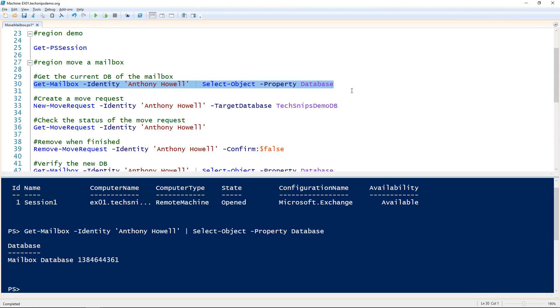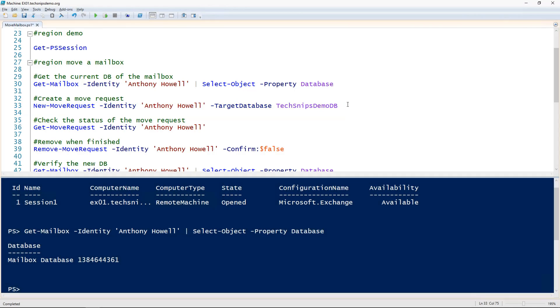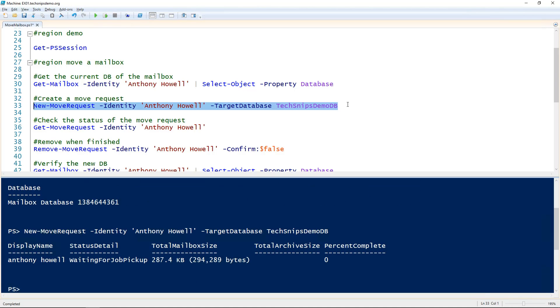To move it, we'll use the new-move-request commandlet, because what we're doing is actually making what Exchange calls a move request. We're requesting that Exchange moves it and telling it what database to move it to. We'll create that using the new-move-request commandlet, and there you go.